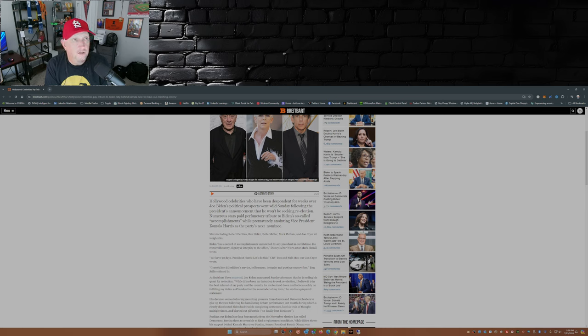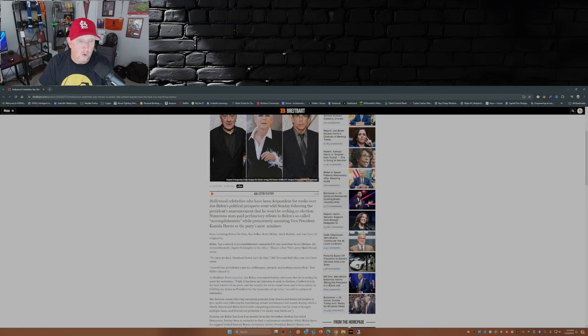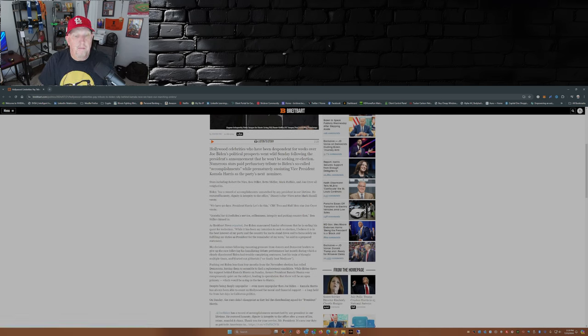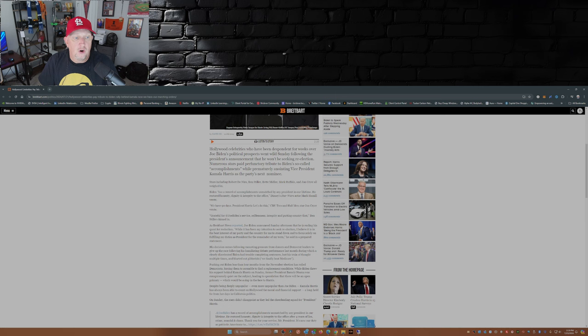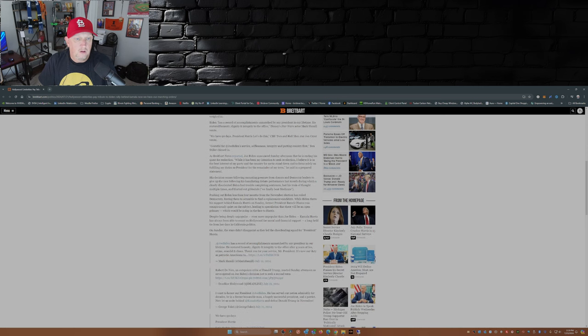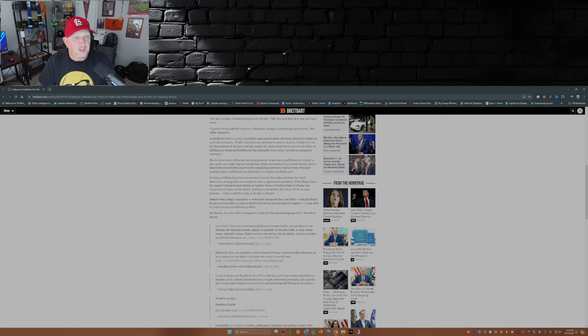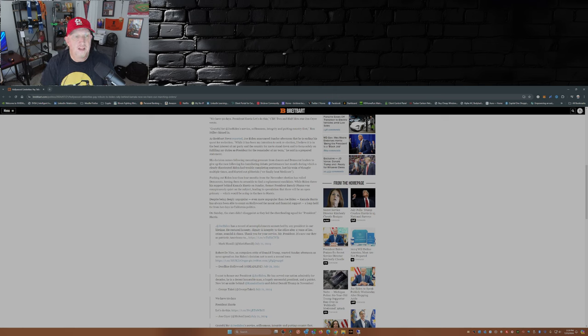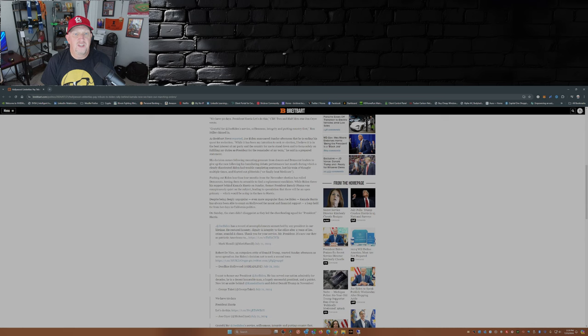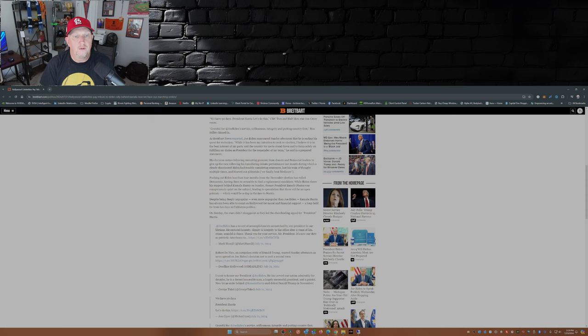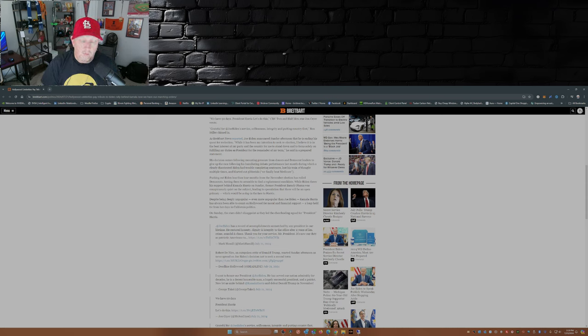Stars including Robert De Niro, Ben Stiller, Bette Midler, Mark Ruffalo, and John Cryer all weighed in. I'm going to get to their tweets in a second. Breitbart News reported Joe Biden announced Sunday afternoon that he's ending his quest for re-election. While it has been my intention to seek re-election, I believe it is in the best interest of my party and the country for me to stand down and focus solely on fulfilling my duties as president for the remainder of my term, he said in a prepared statement.